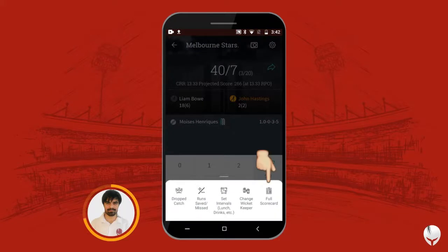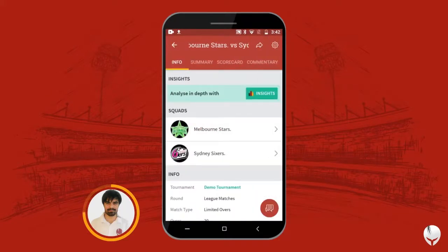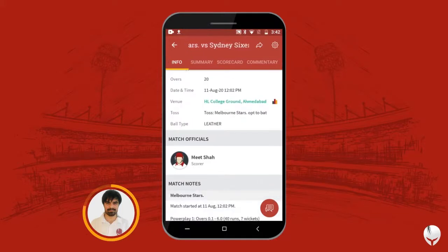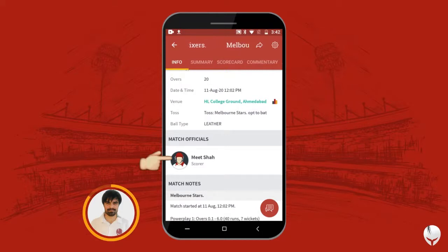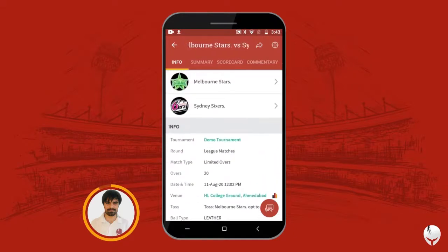This is really useful because users who are following the game can also see who the match officials are from the full scorecard and info section. We have added one scorer only, that's why you can see one scorer, but if you have added more officials, you can see the full list here. You should use this feature for public consumption and for records as well — to document who were the match officials for this game.